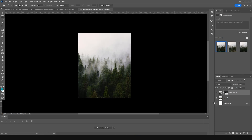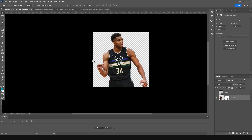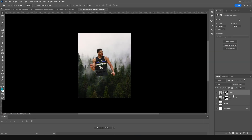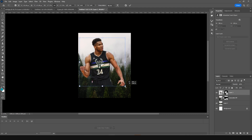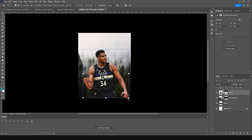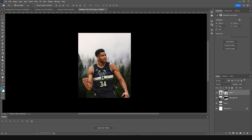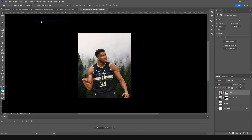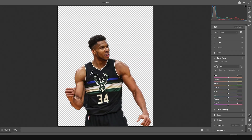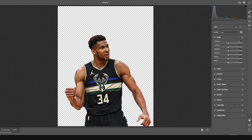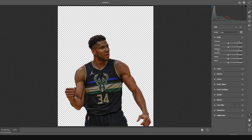This is looking pretty good — I like it. Now let's drag and drop the player image right here. Press Ctrl+T to make it a little bigger and position it around here. Then select the layer, go to Filter, and open the Camera Raw Filter to do some color adjustments.